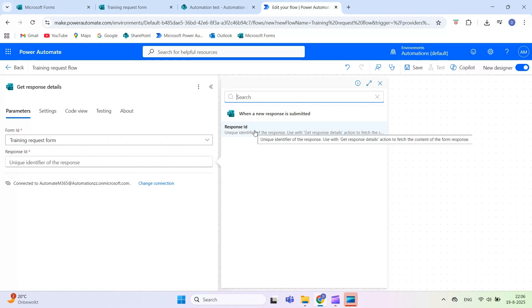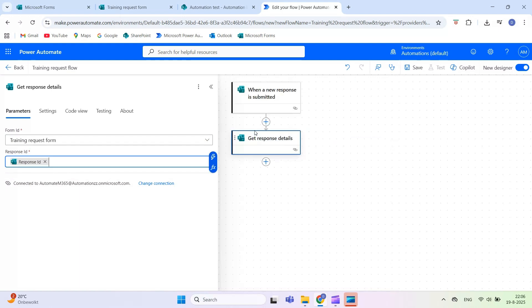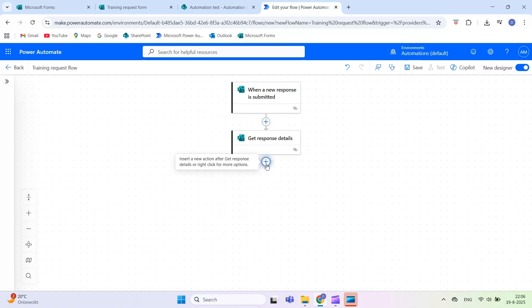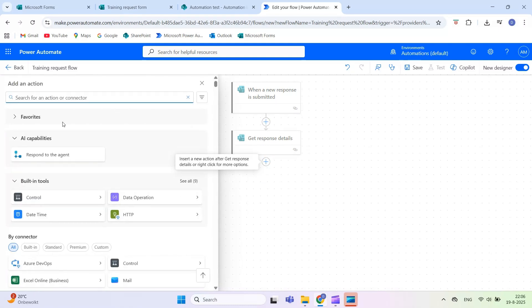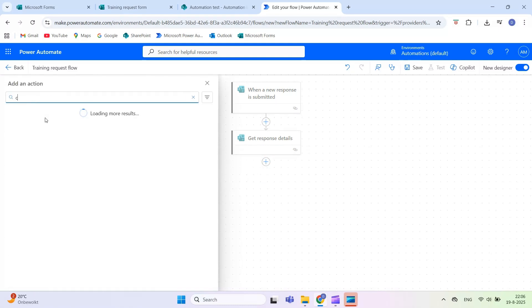Next, add a step to create an item in SharePoint. Choose the action, Create Item. Enter the URL of your SharePoint site, then select the name of your list. Map the appropriate form fields to the corresponding columns in your list.